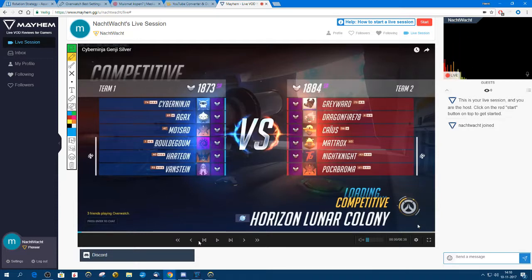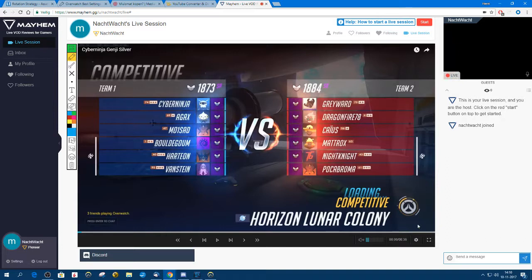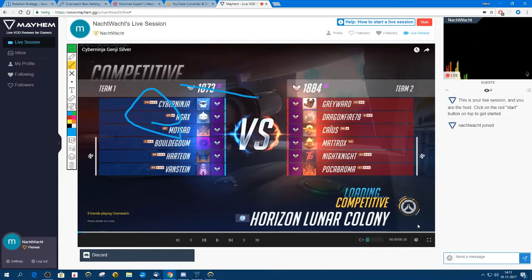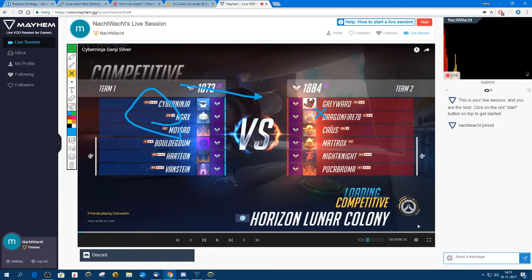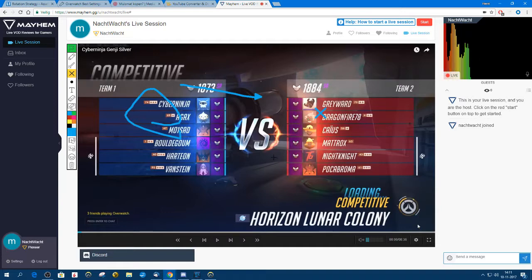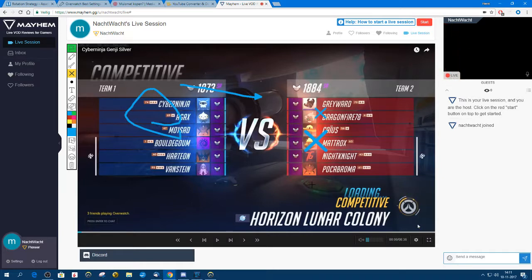Now your video will load. You can pause the video, you can fast forward, you can rewind if you want — all with these buttons. You can also draw, depending on which button you take. There will be a nice arrow, or if you want a cross you can do it like this.